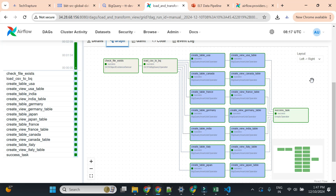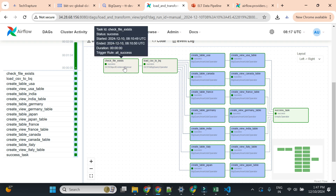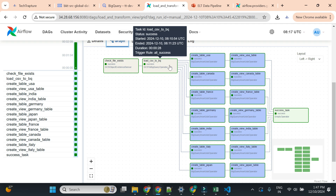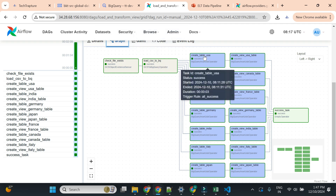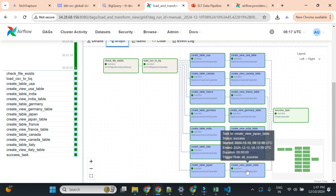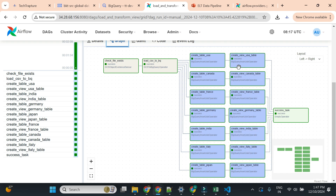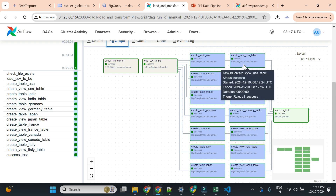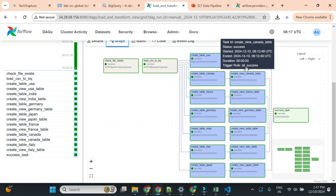This is the DAG we created in the previous video. We first check that the file is available in the storage bucket, then load all 1 million records into BigQuery, then create a separate table for each country, then create a separate view for each country. Now on top of these views, with all data in our BigQuery data warehouse, we are going to build our BI reports and dashboards.